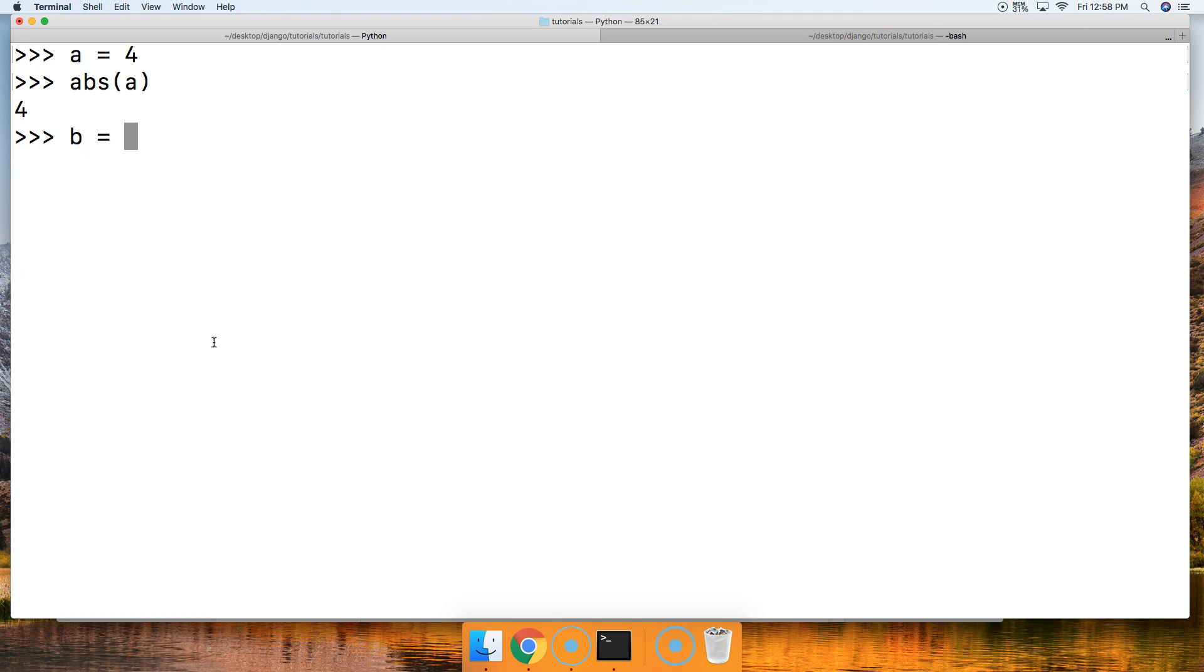How about if we did b is equal to negative 4, and then we do abs(b), and we get 4. So it takes away the negative, makes it a positive.